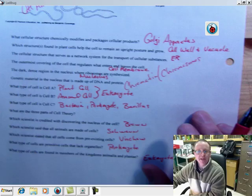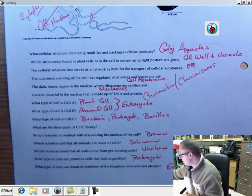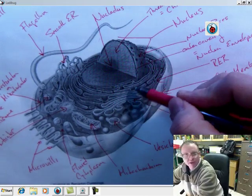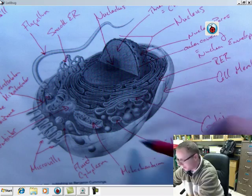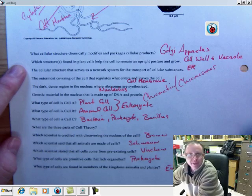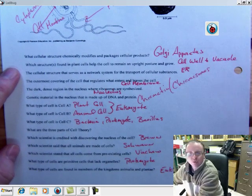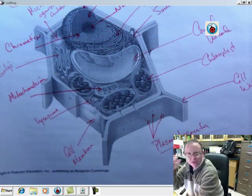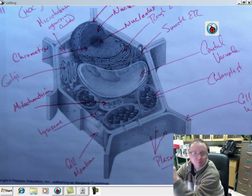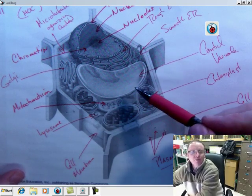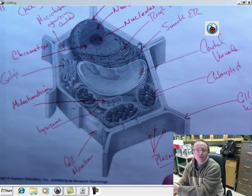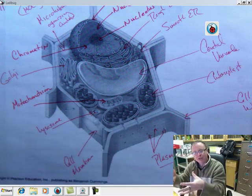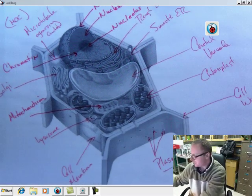So questions that we're looking at. What cellular structure chemically modifies and packages cellular products? That's the Golgi apparatus. The Golgi apparatus will take in products from the endoplasmic reticulum and then package them into new membranes or modify them chemically and get them ready to be secreted out of the cell. Structure or structures found in plant cells that help the cell to remain upright and grow. Cell wall and vacuole really are the two keys here. When the vacuole fills with water, it sort of exerts pressure against the cell wall. Those are the two structures that are involved in keeping the plant upright.